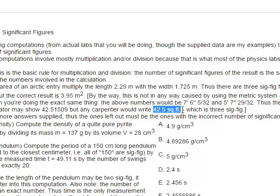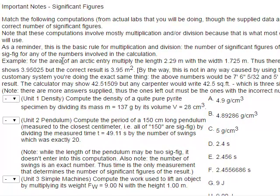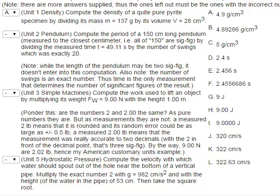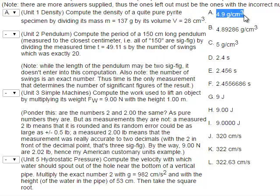Practice problem: compute the density of a pyrite specimen by dividing its mass of 137 grams by its volume of 28 cubic centimeters. The calculator gives 4.892857143, but it needs to be rounded properly. Between these two numbers — 137 has 3 sig fig, 28 has 2 sig fig — so the result must be rounded to 2 significant figures: 4.9 grams per cubic centimeter.